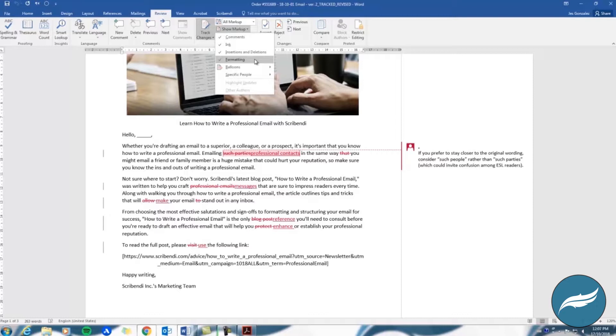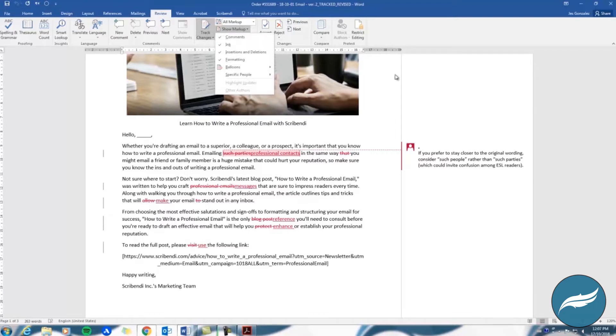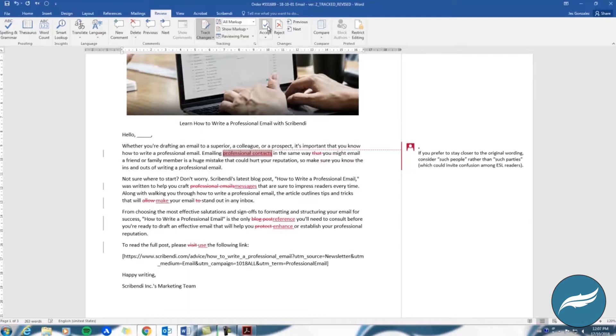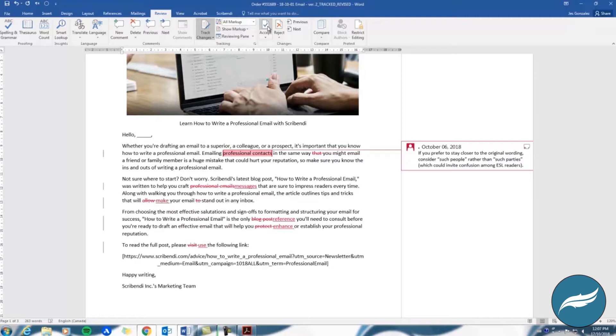Another setting to check is the Show Markup field, which is also in the Tracking section of the Review tab. Clicking this will allow you to see advanced options for which type of changes you want to view. By making sure each of these list items has a check mark next to it, you'll be able to see each change your editor has made.